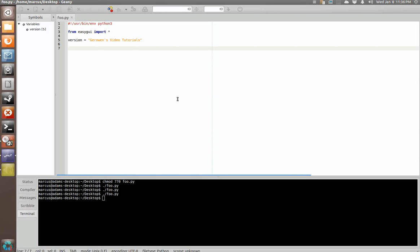It does pretty much exactly what the name implies. It generates a dialog with a series of buttons that you can specify the text for and then it returns a value based on which button you click.